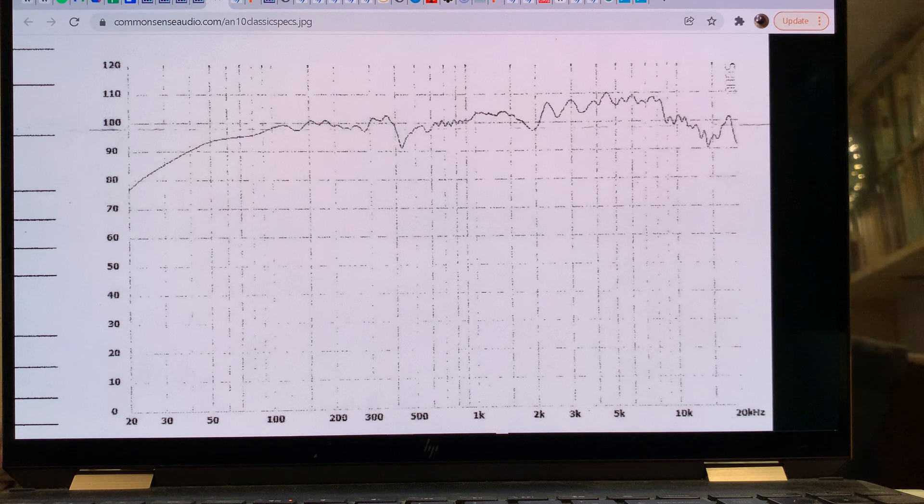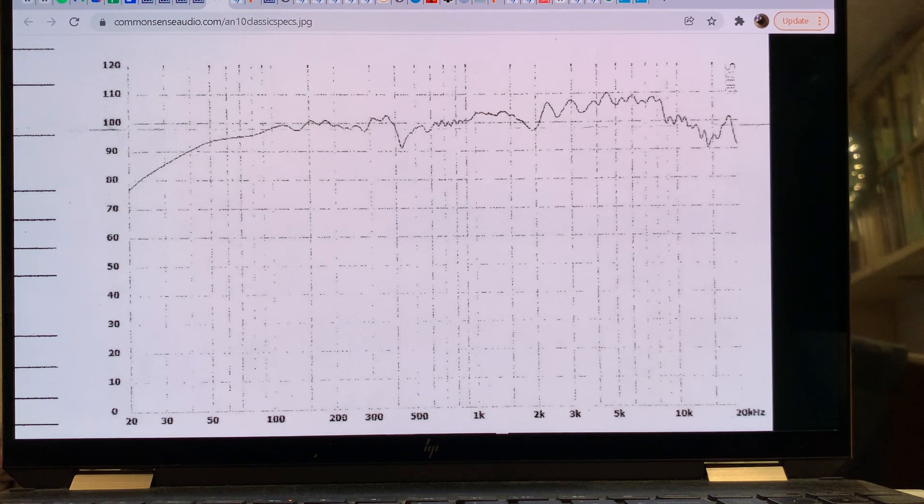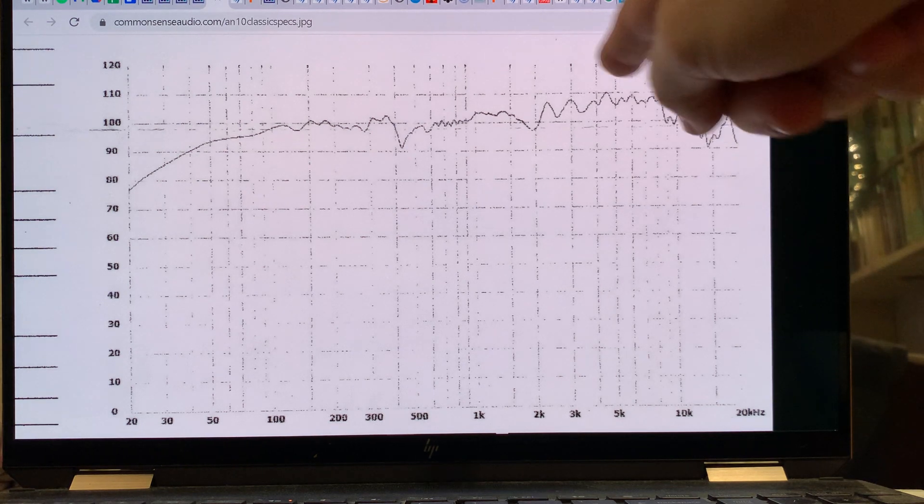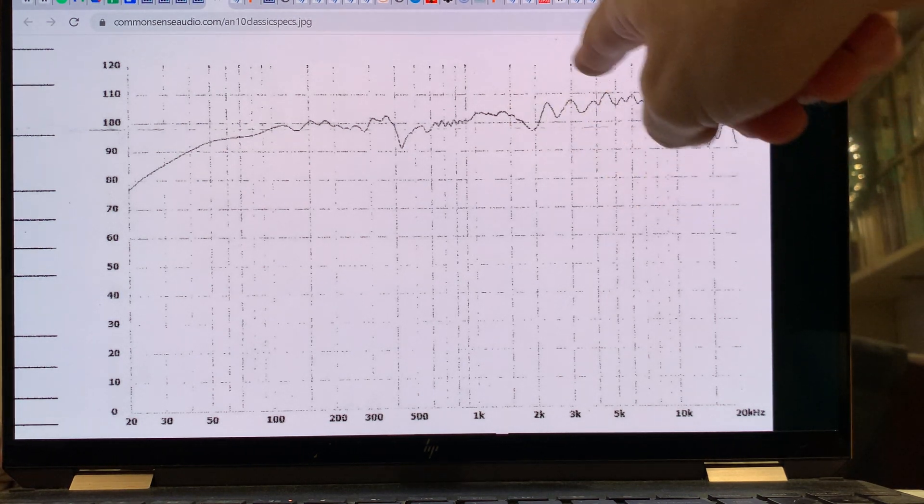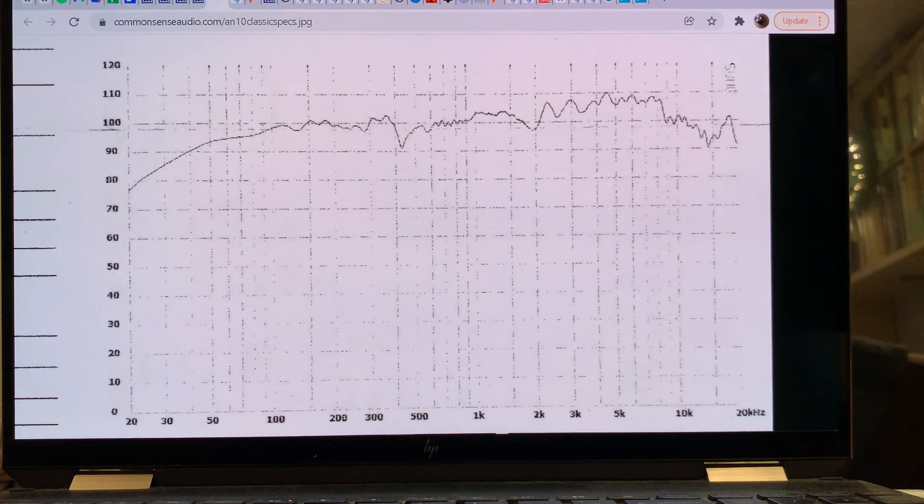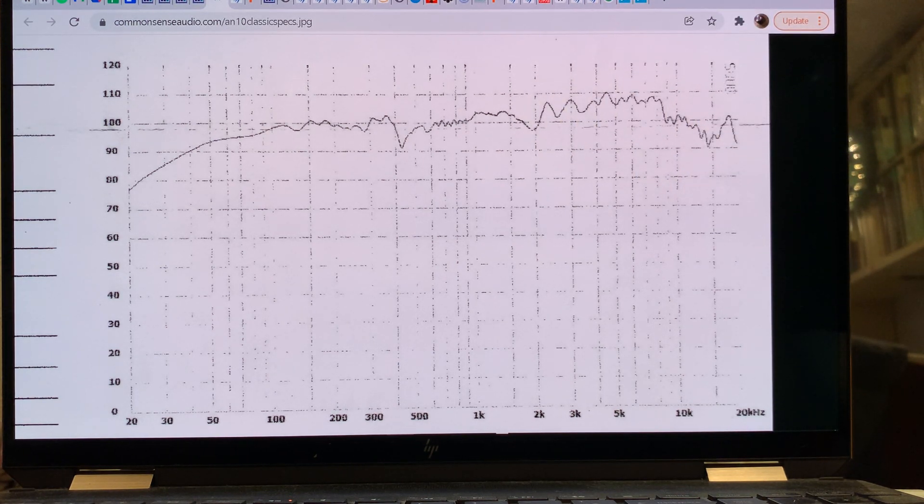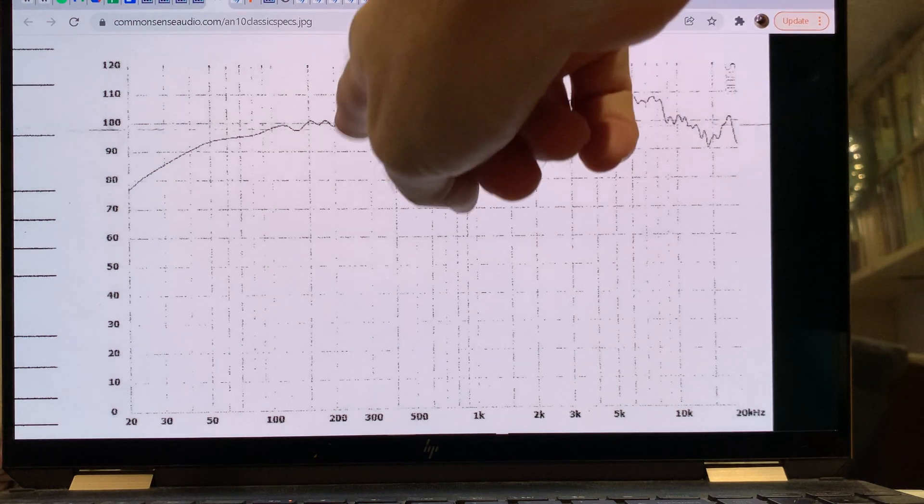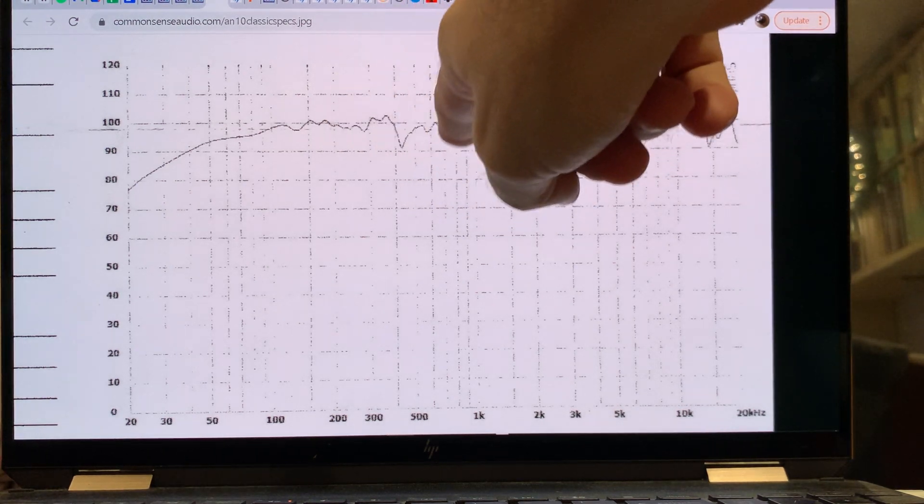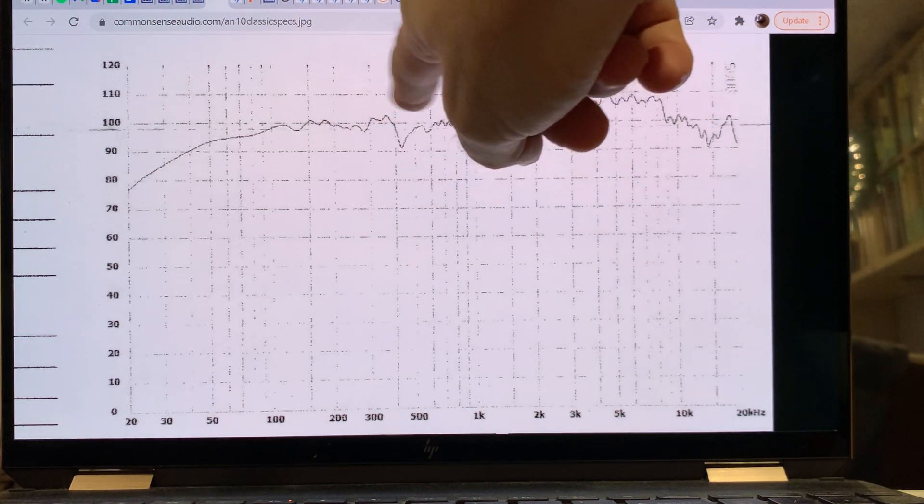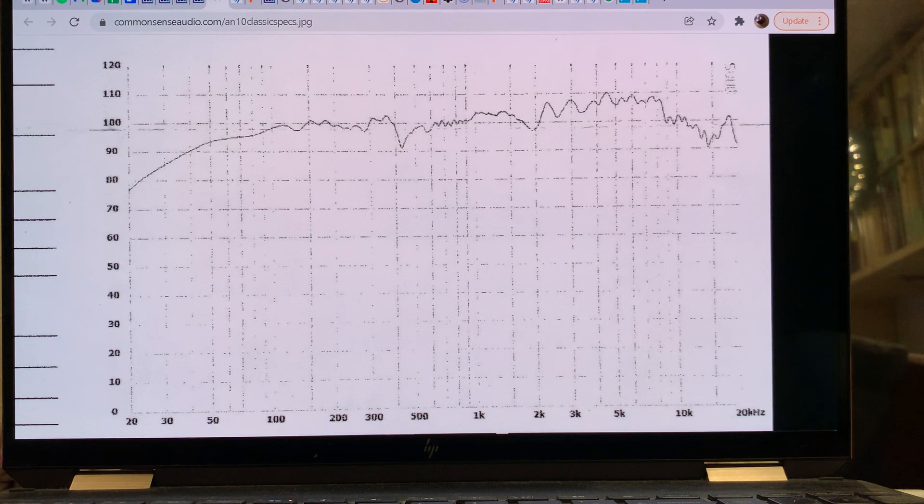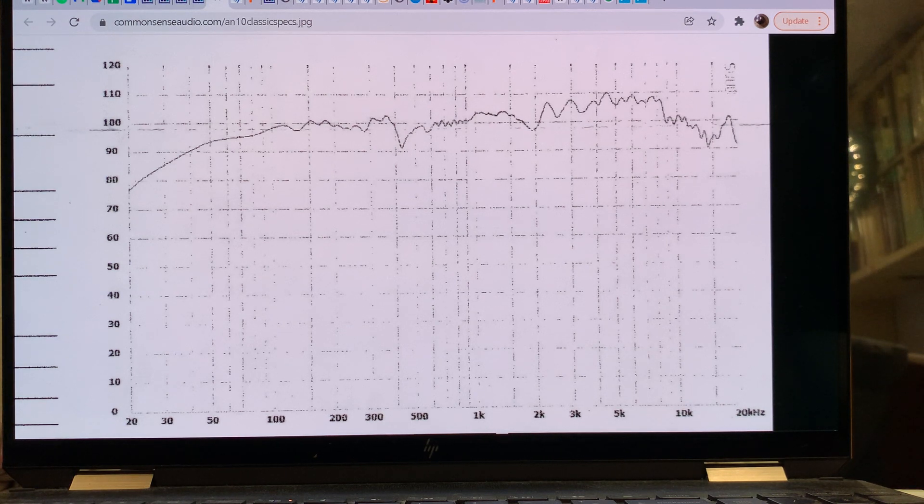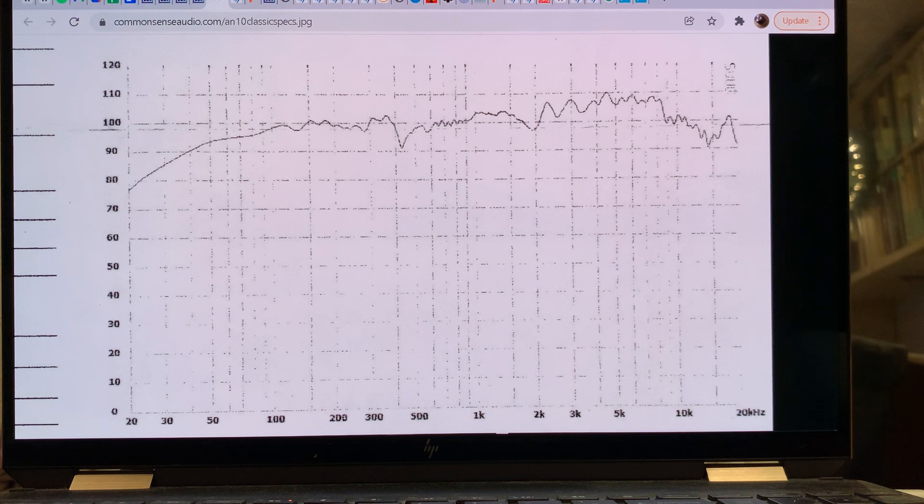it would seem as if it's more extended in the high frequency than the alnico is. However, that region where it's really critical for the human ear, the alnico runs circles around it. And also there is the lower midrange, and here the alnico also runs circles around the ferrite version.